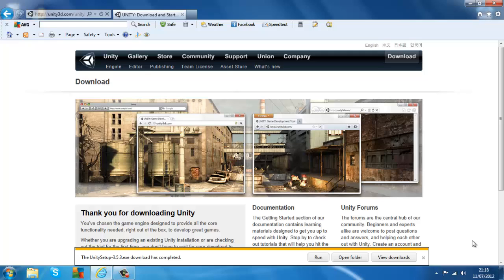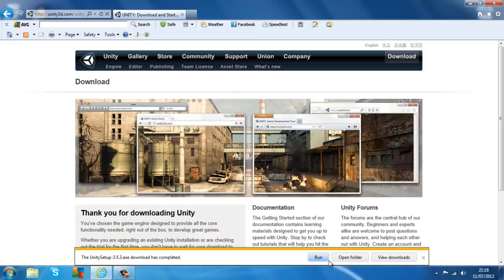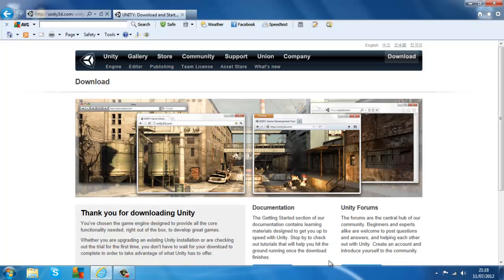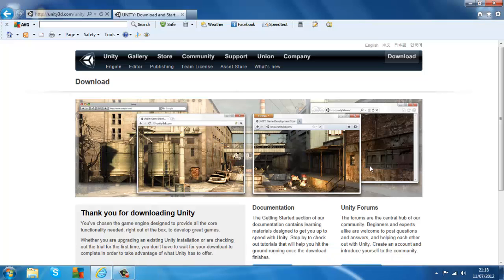The Unity download is complete, as you can see down there. Now you want to run it, or you could open up the folder and then double-click the setup button. Just wait for the setup to load.